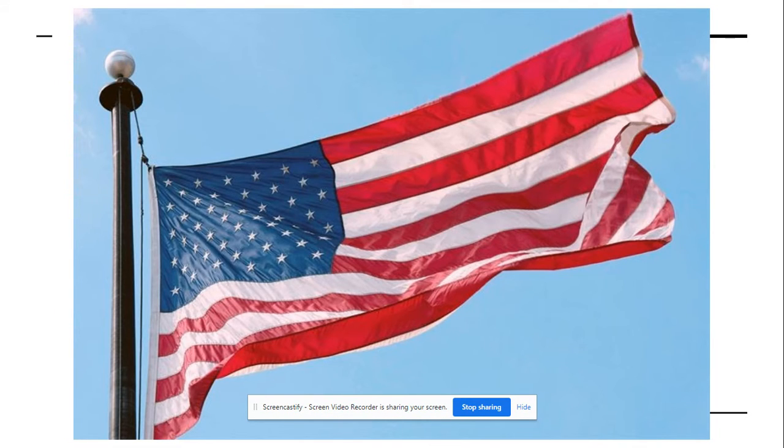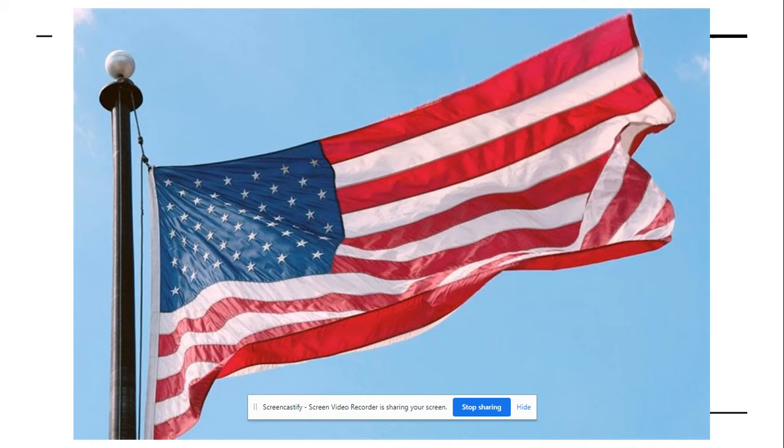Flag. The first sound is f, but let's do the consonant blend. F-l. Fl. Flag.